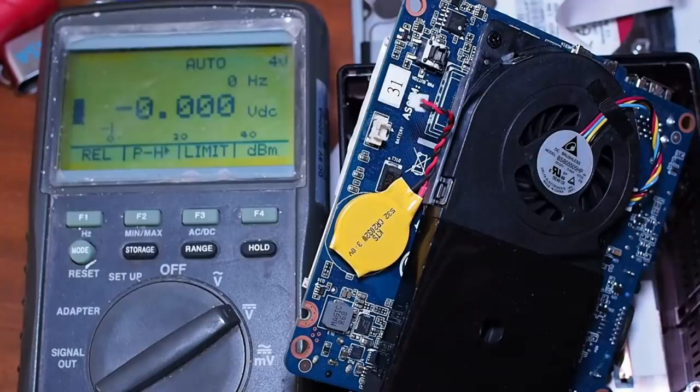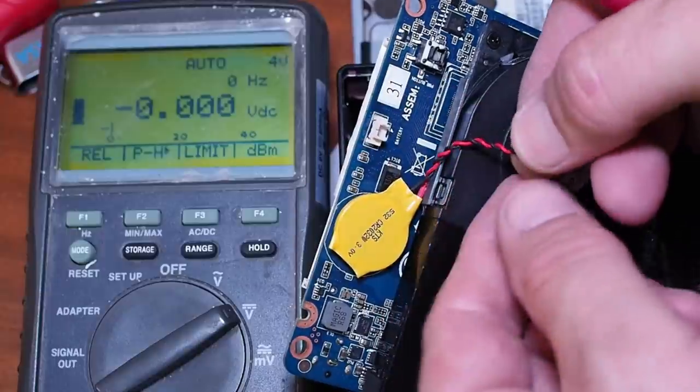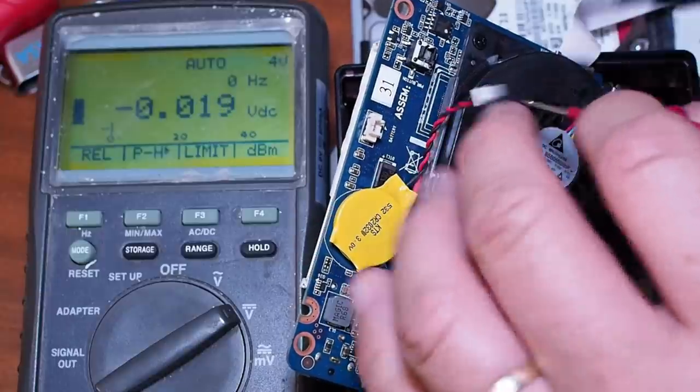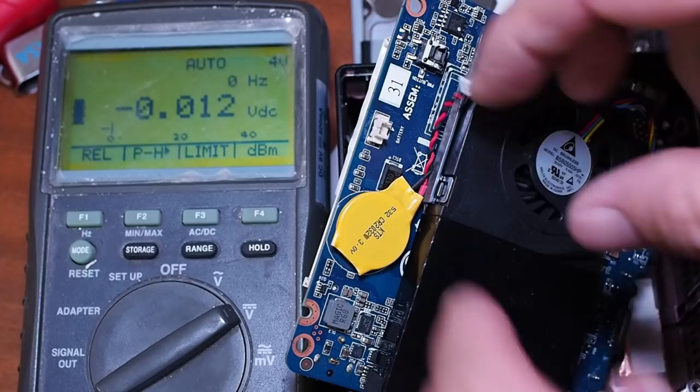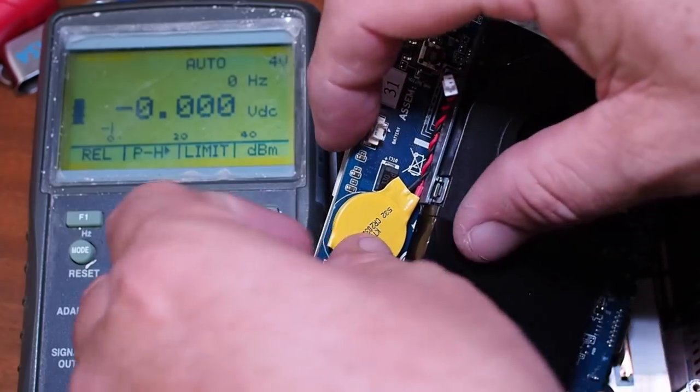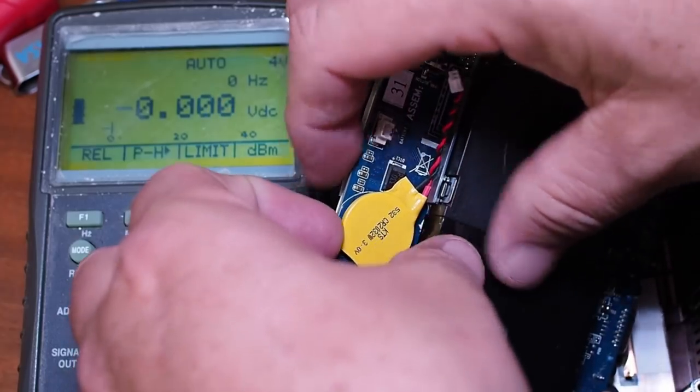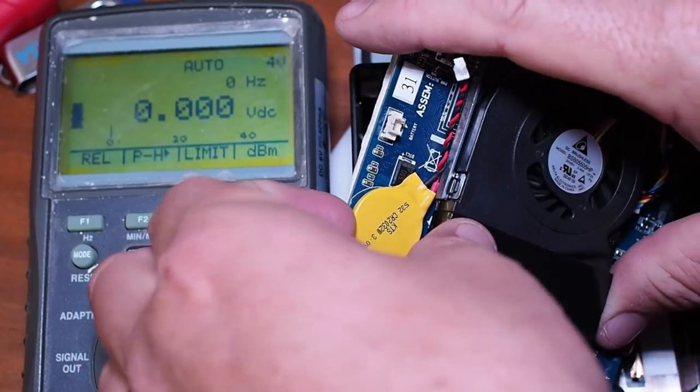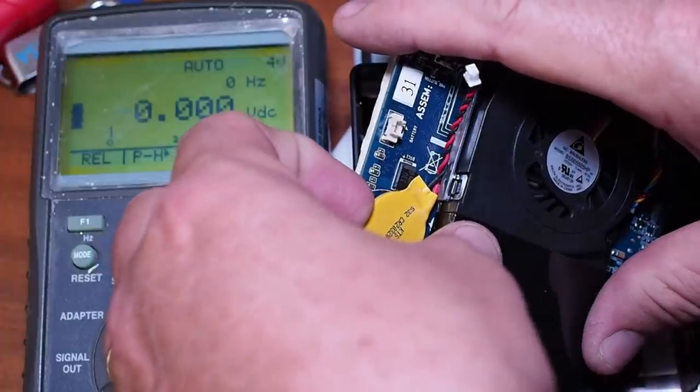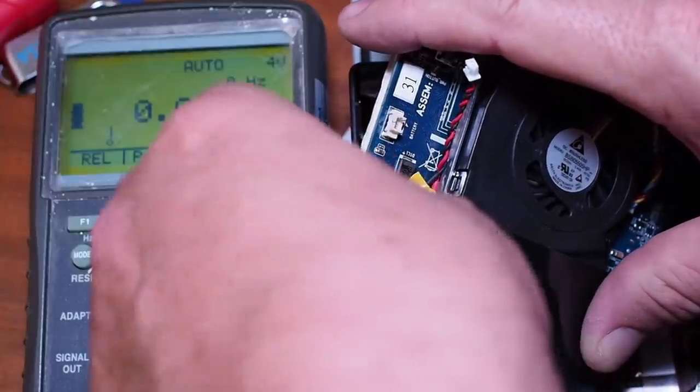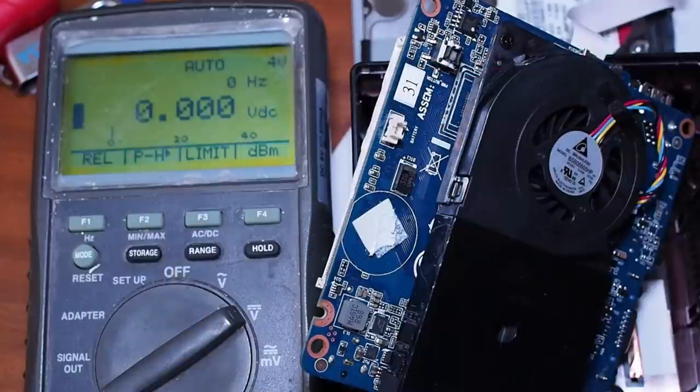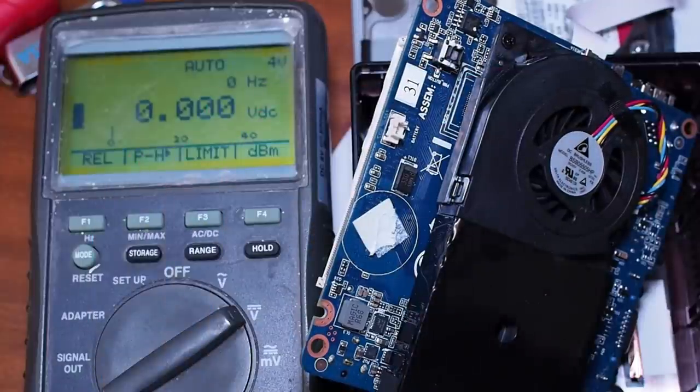I'll just check to make sure, but I'm pretty sure this is dead. 0.2 of a volt, it's dead. These are just stuck down with some double-sided tape, so I'll rip that off and stick the new one down with a bit of hot glue.